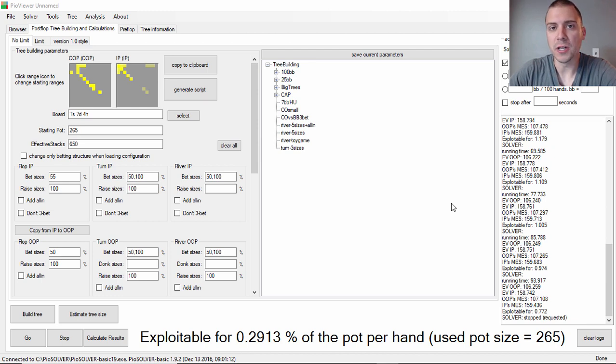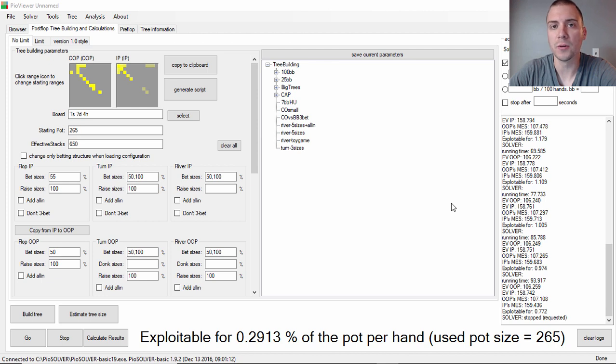Hey, what's up guys? It's Nick from ArchCityPLO.com and ArchCityPoker, and in today's video we're going to be looking at another hand history review, but we're actually going to use PIO Solver this time.